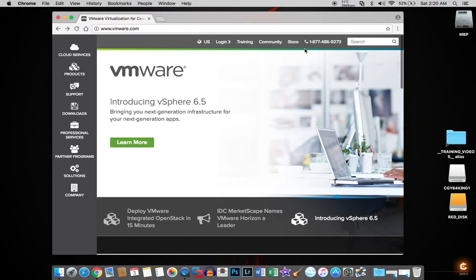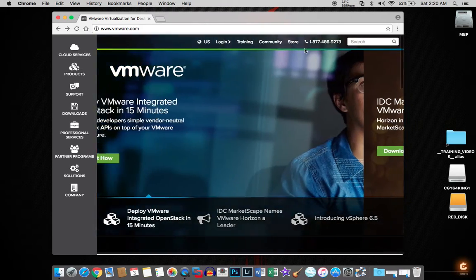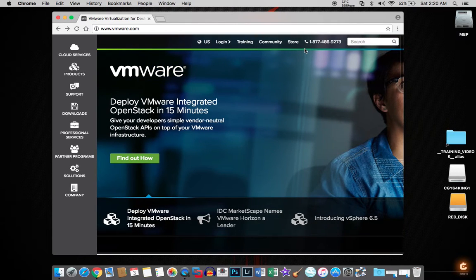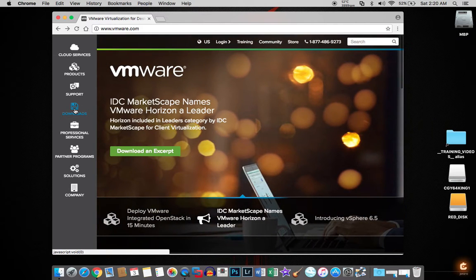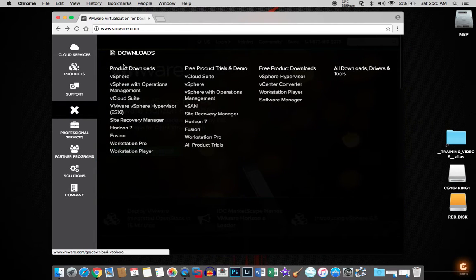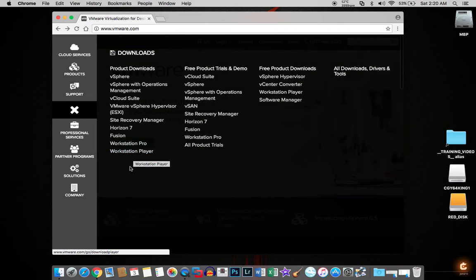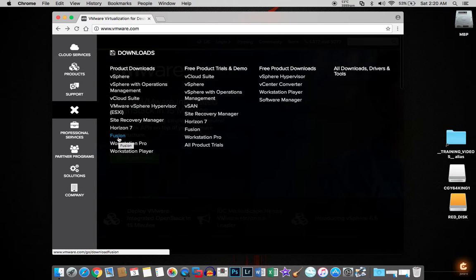Hi, welcome to my training video on how to install VMware Fusion on the MacBook Pro. If you're using Windows you can follow along — just download the Windows version, it's called VMware Workstation Pro. You can also use Player. I prefer to use Fusion on the MacBook Pro and I will show you how to install VMware with this series of videos starting today. The first thing you want to do is go to VMware.com and click Downloads.